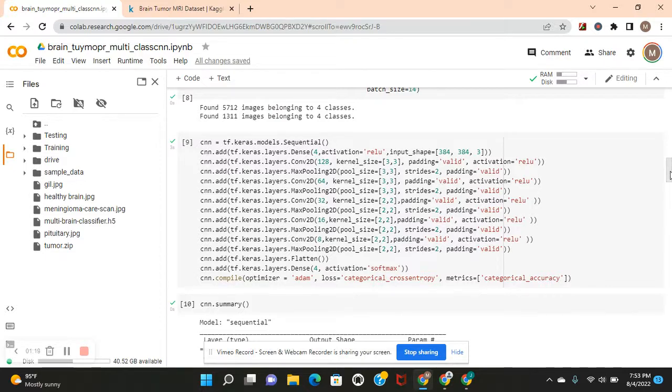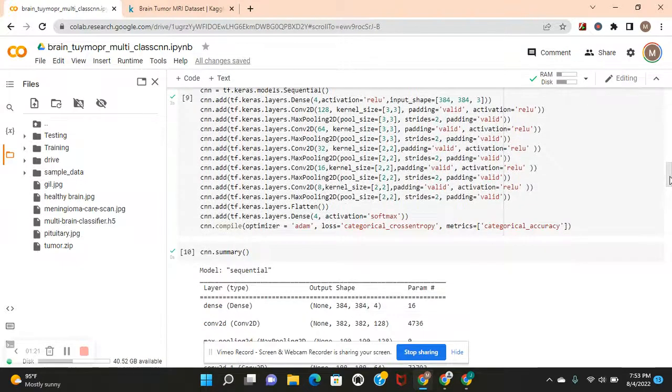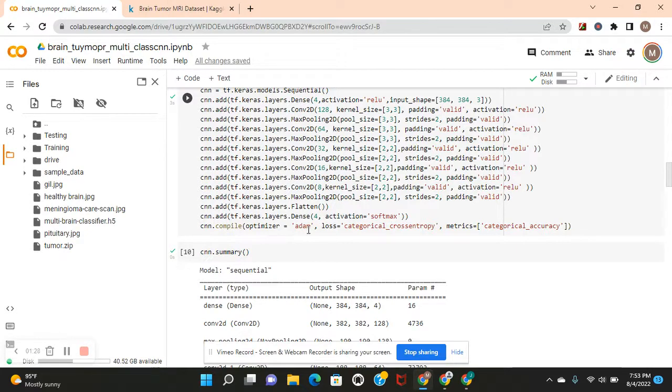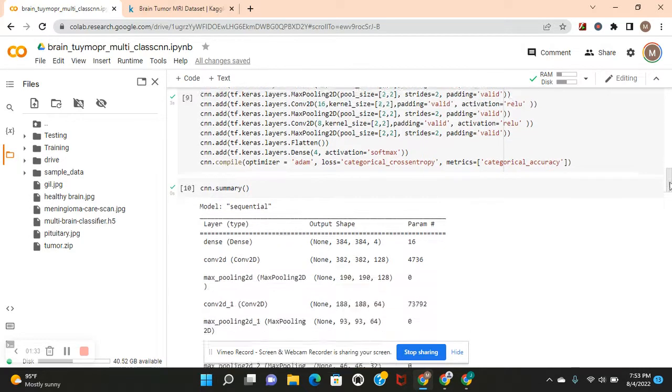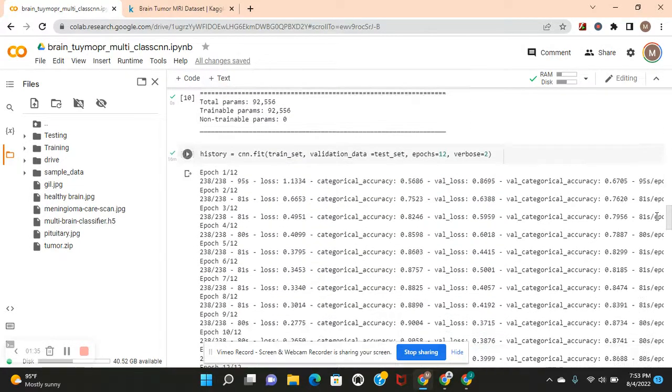Max pooling is used to prevent overfitting. Dense 4 after flatten, activation equals softmax. If it were binary, we would do sigmoid. Optimizer Adam, categorical cross-entropy and categorical accuracy. See the summary.